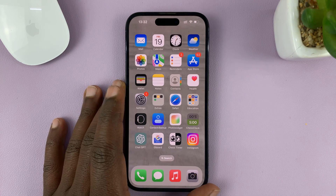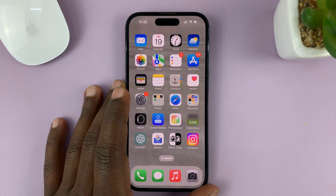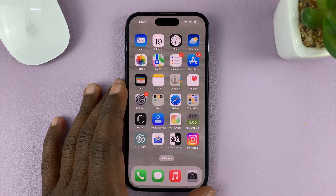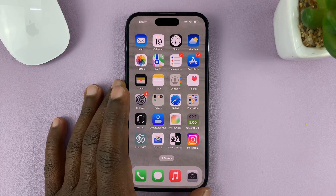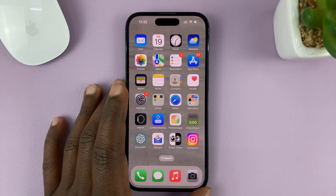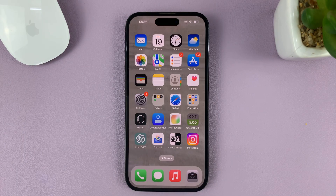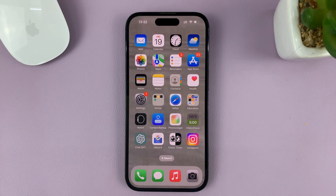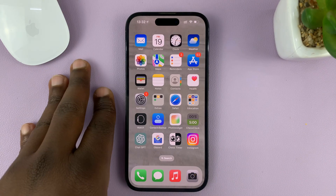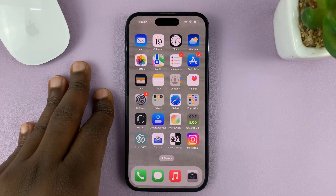I'll be showing you how to check how much storage space you have left on your iPhone. For this tutorial, I'm using the iPhone 14 Pro, but you can use these same instructions for other iPhones. This particular one is running iOS 16.